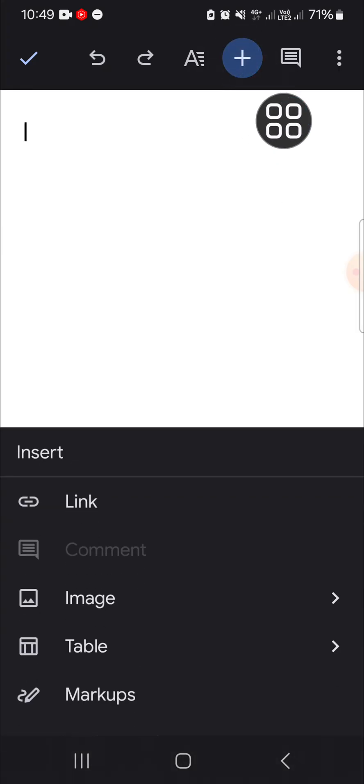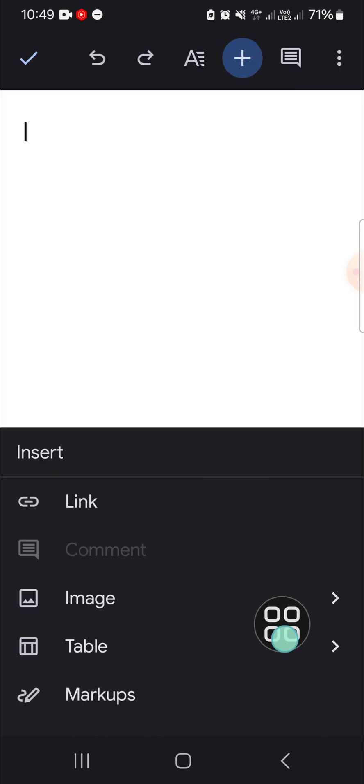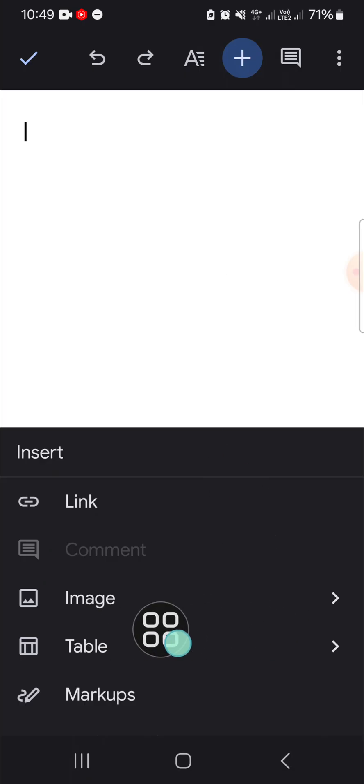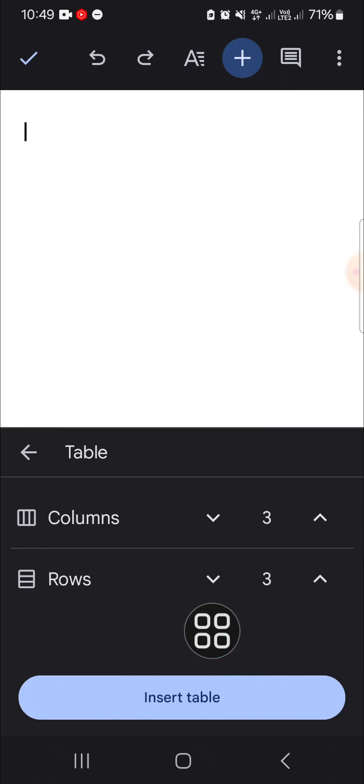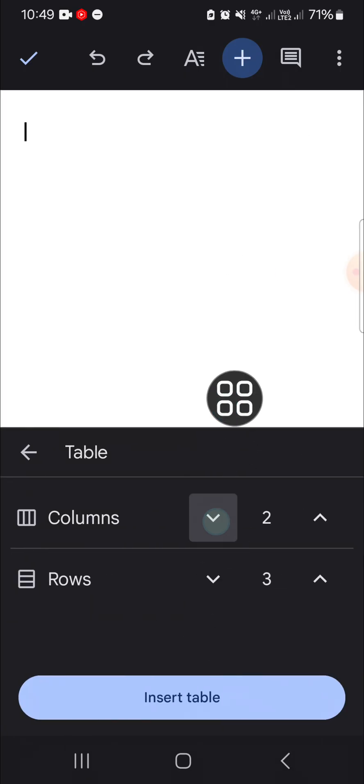I'm going to view it in light theme. And to add a border to our document, we can use the table tool in Google Docs. You can click on this plus icon and then click insert table.